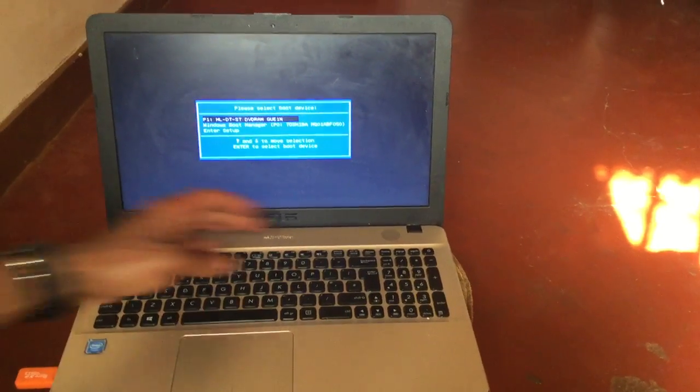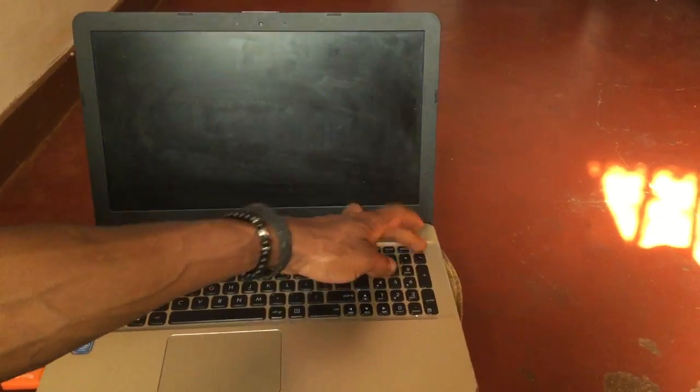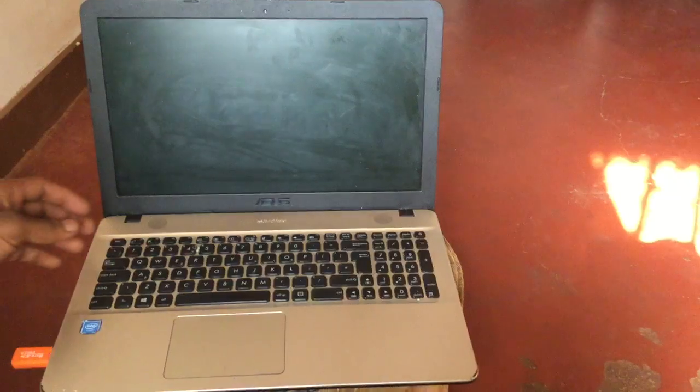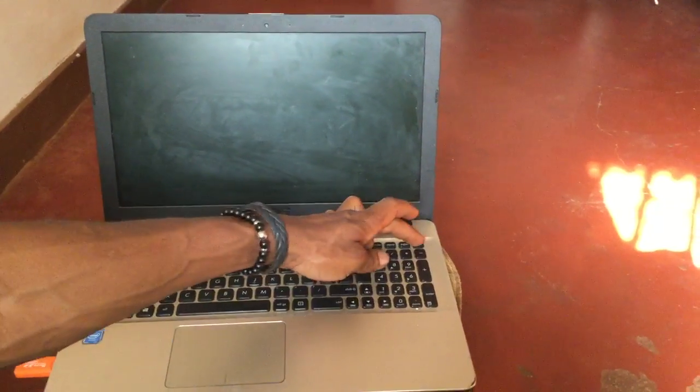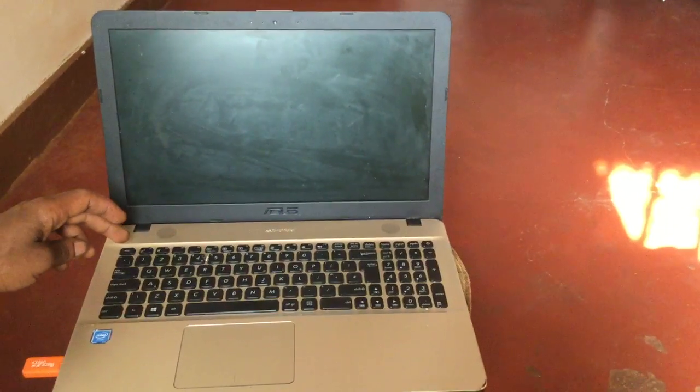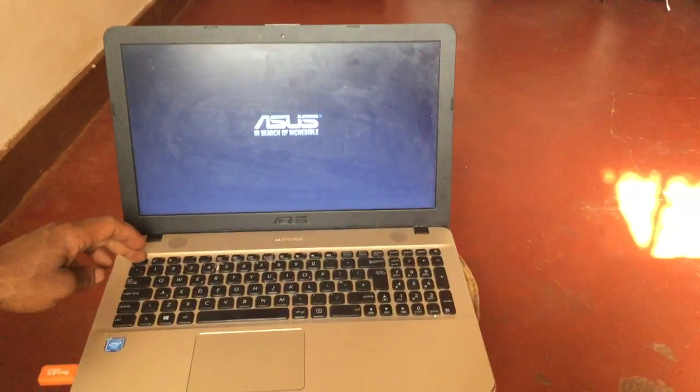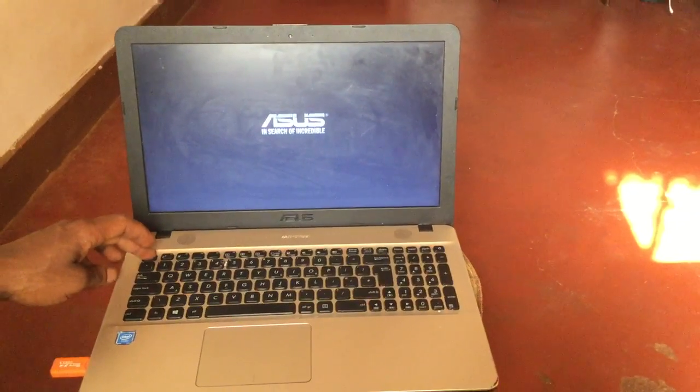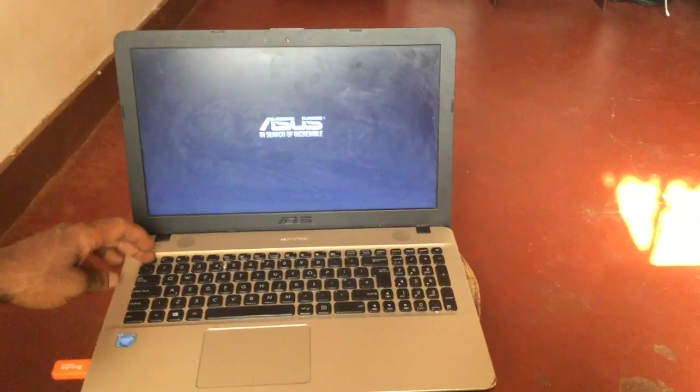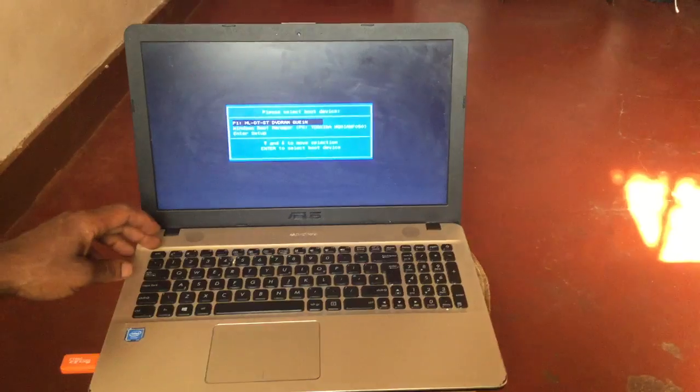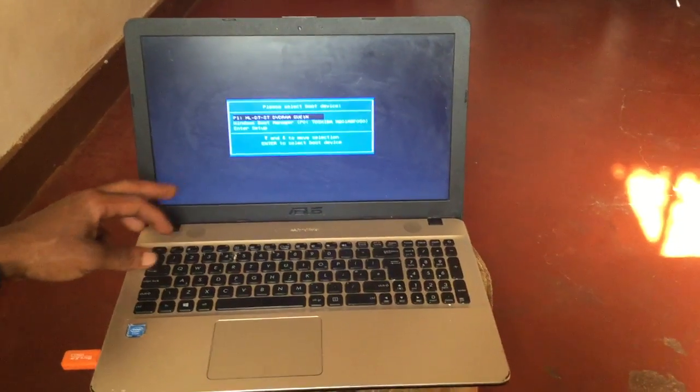In our case, to go to the boot menu, when I switch off the laptop and power it on, I'll press Escape when the computer powers on, as you can see, to take me to the boot menu.